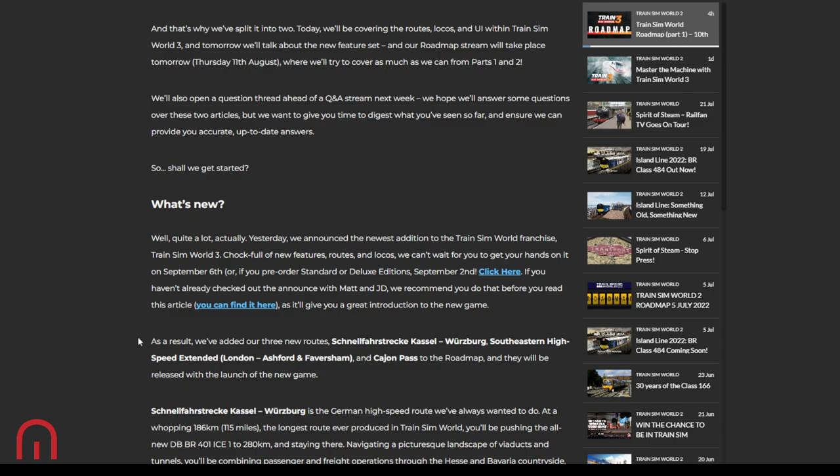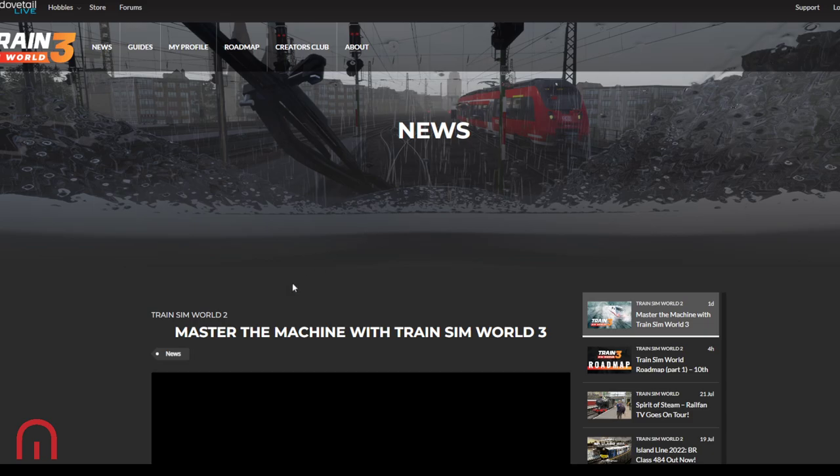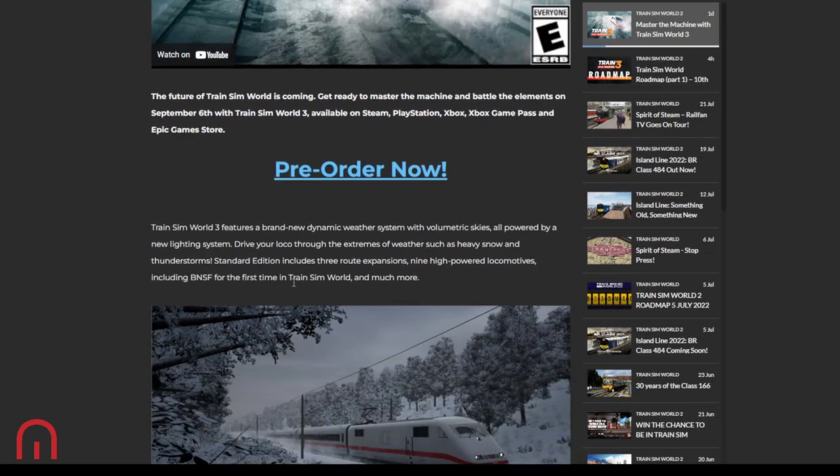What's new? Yesterday there was the announcement, Train Sim World 3, full of new features, routes, locos. September 6th is when it comes out, Tuesday. Unless you pre-order, then you get it four days early on the 2nd of September. There are the pricing structures of that which you already know.